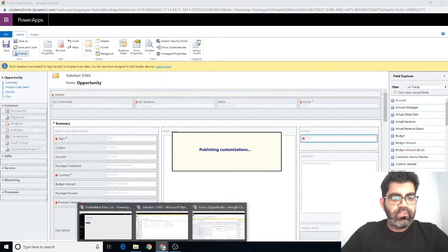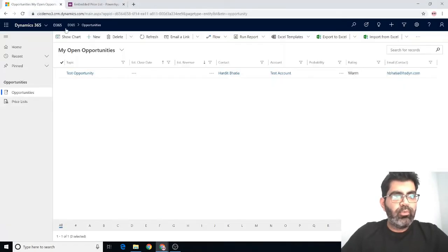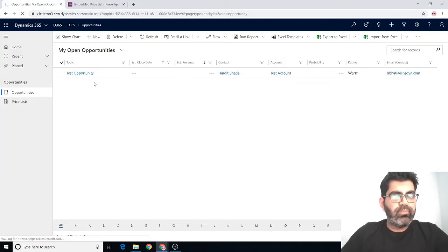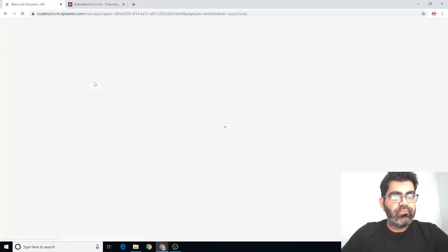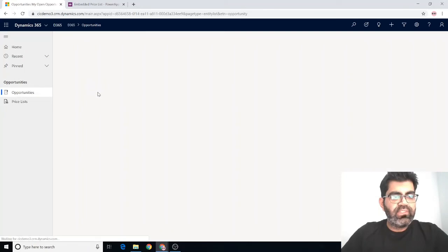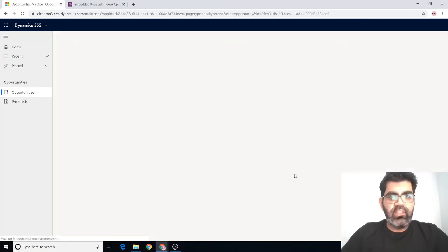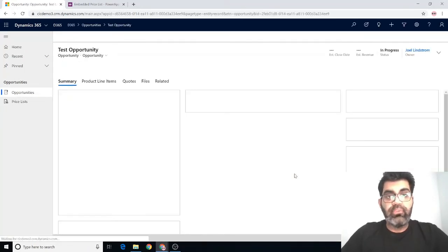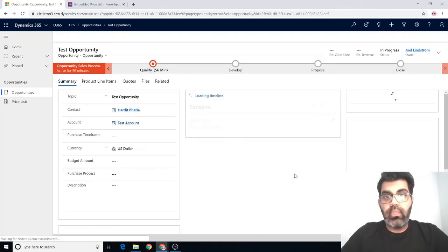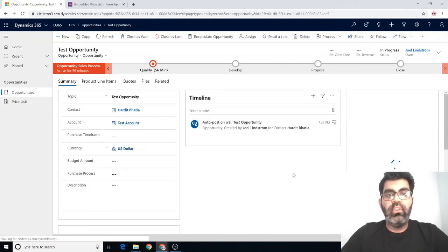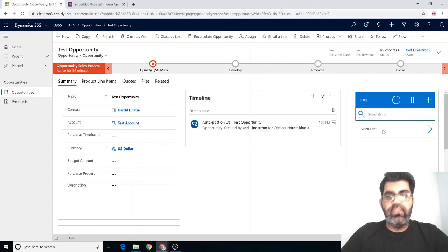Once that happens, we can now go back to our model driven app, refresh this page, go inside the opportunity record and make sure the embedded canvas app shows up and the price list shows in that embedded canvas app. Right there. So a very simple solution.